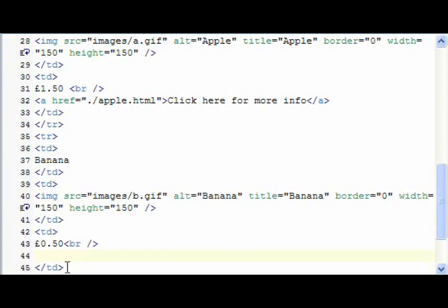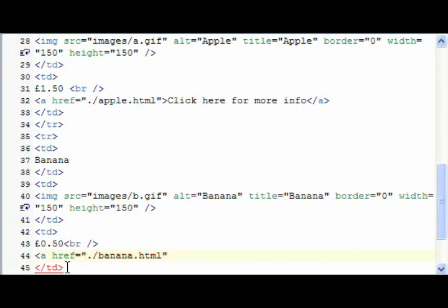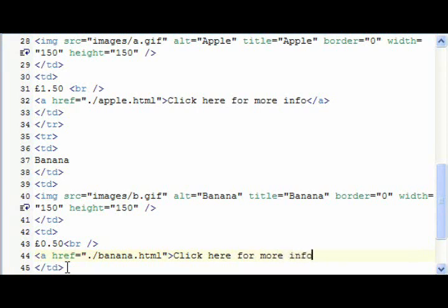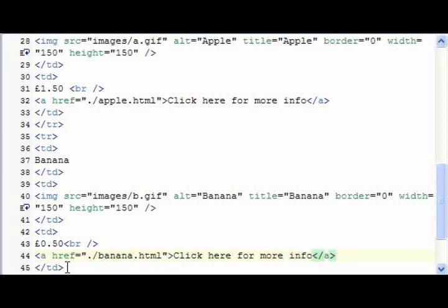So ahref equals banana.html, click here for more info. Okay, now we can save this.